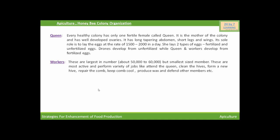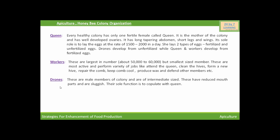The third member of the colony is the drone. These are the male members of the colony and are of intermediate size. They have reduced mouthparts and are sluggish. Their sole function is to copulate with the queen.